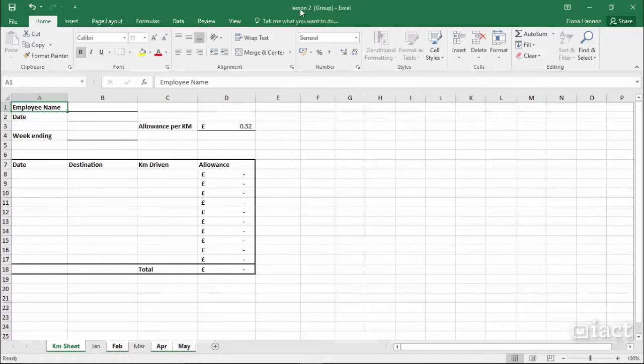Also, on the title bar, you'll see the word 'group' in brackets, showing that you're currently working in a group of sheets.